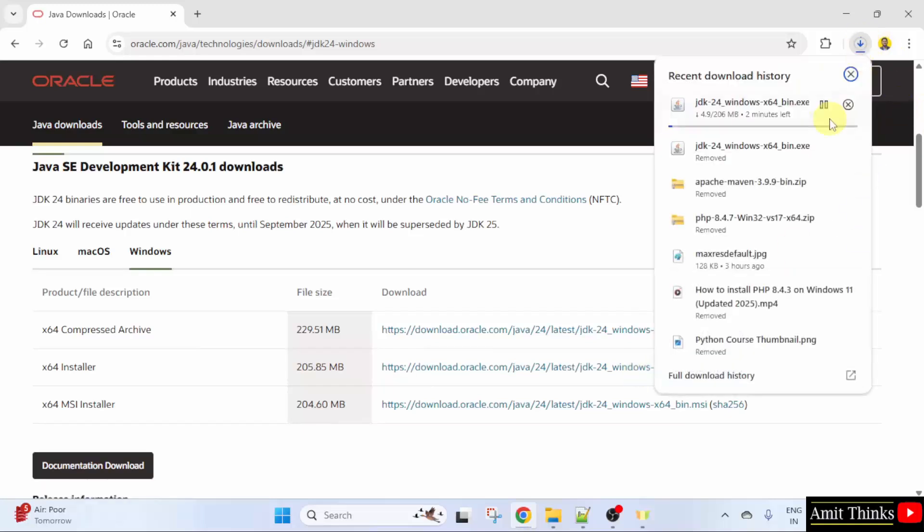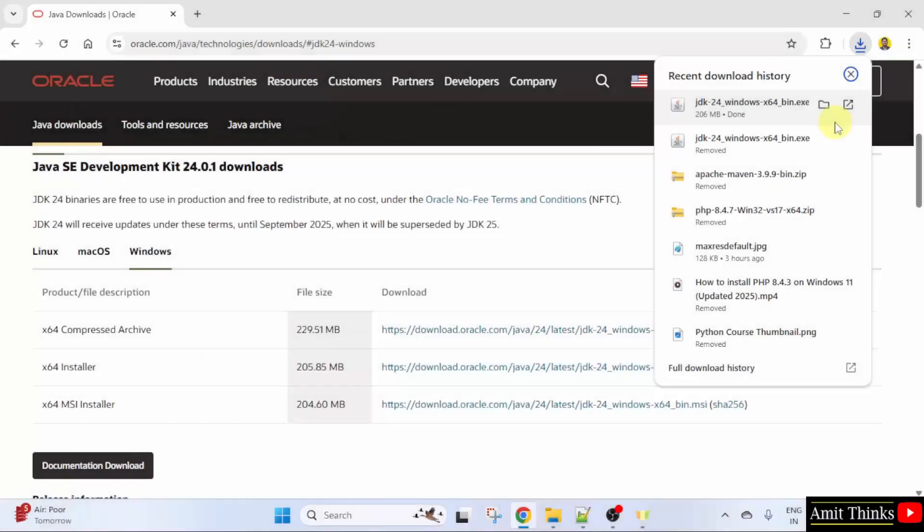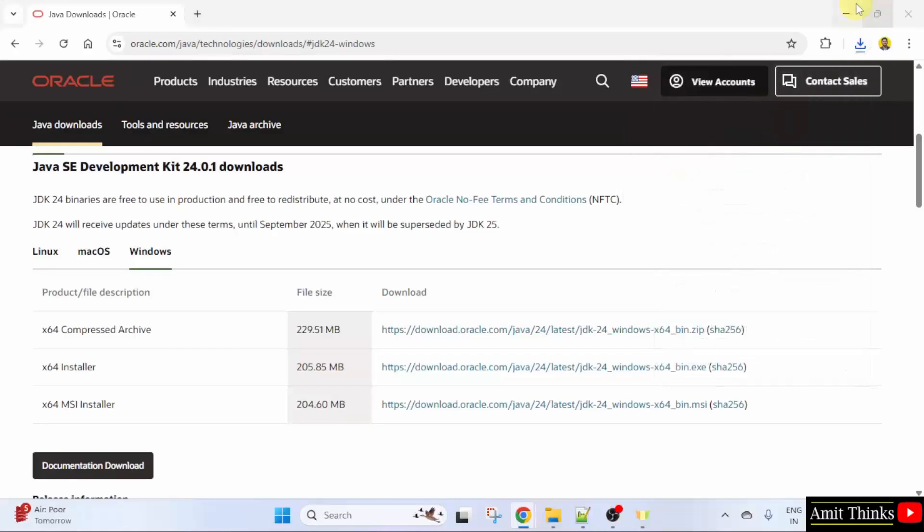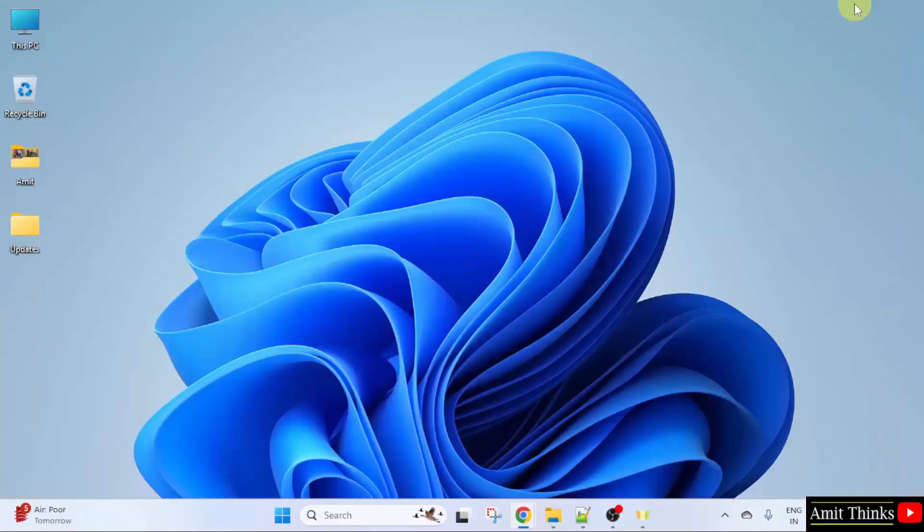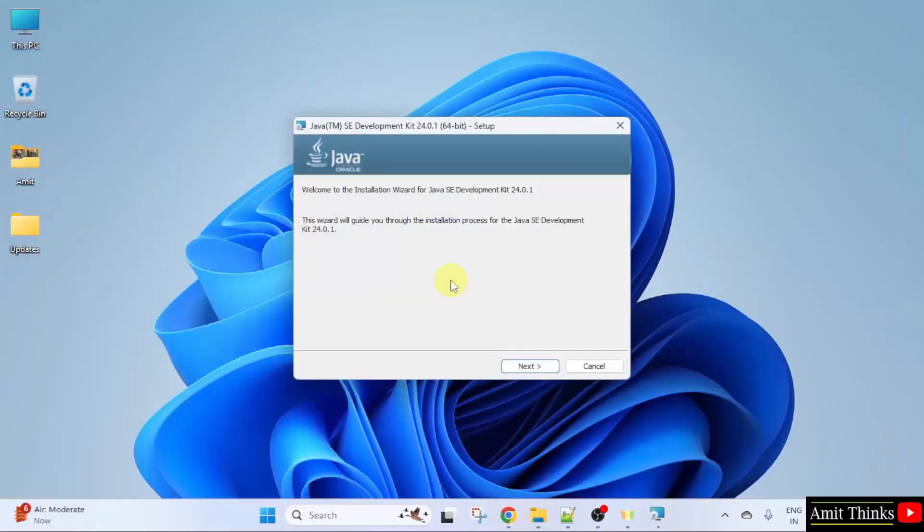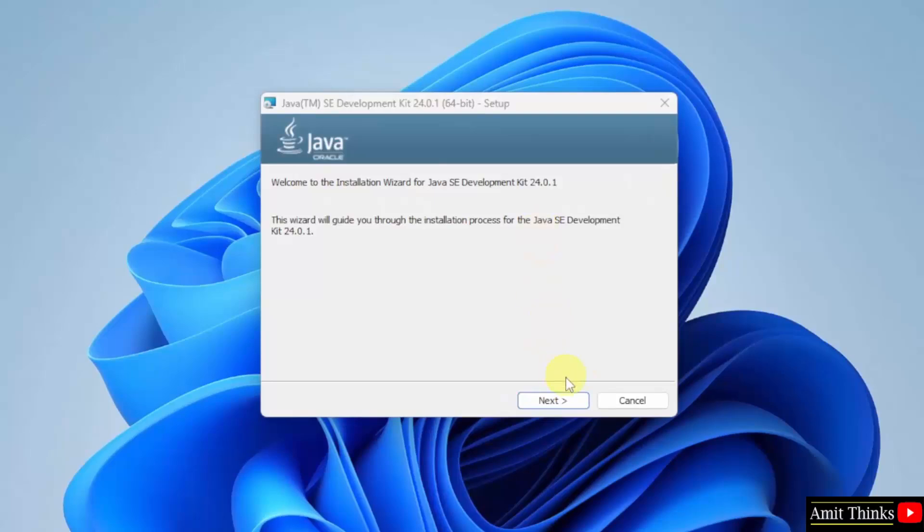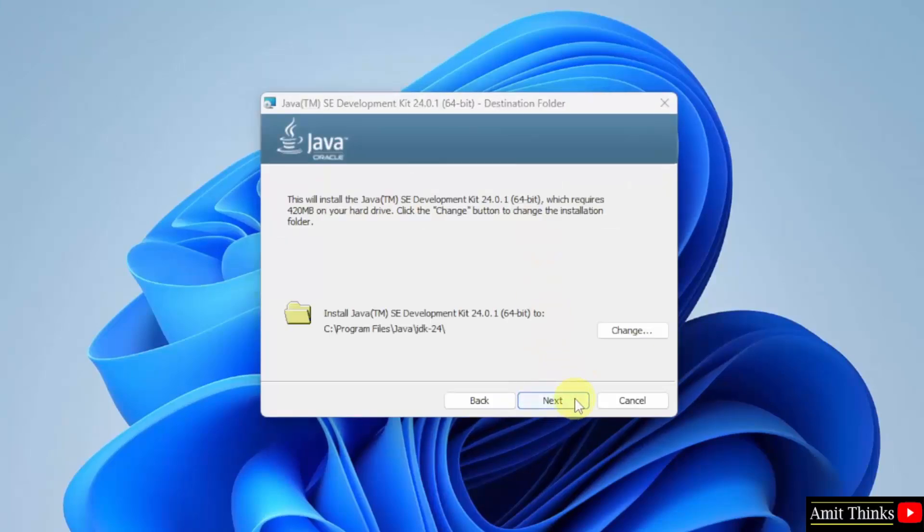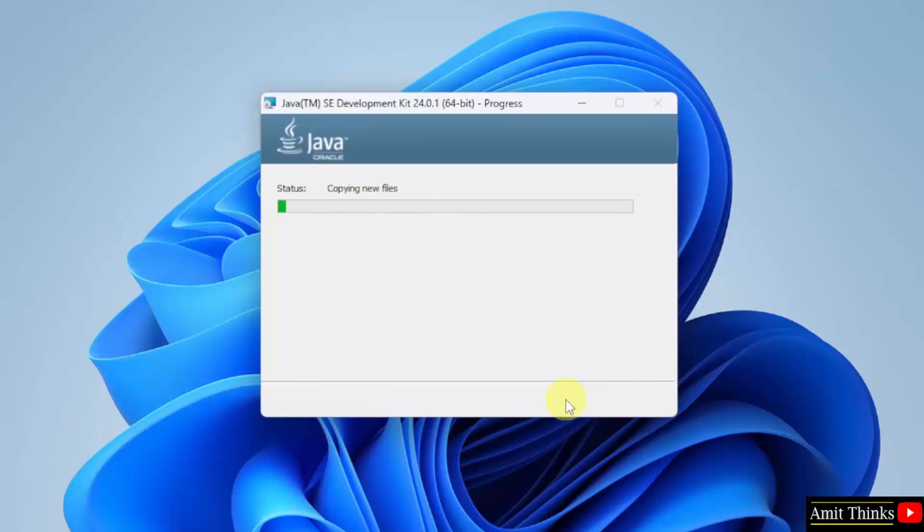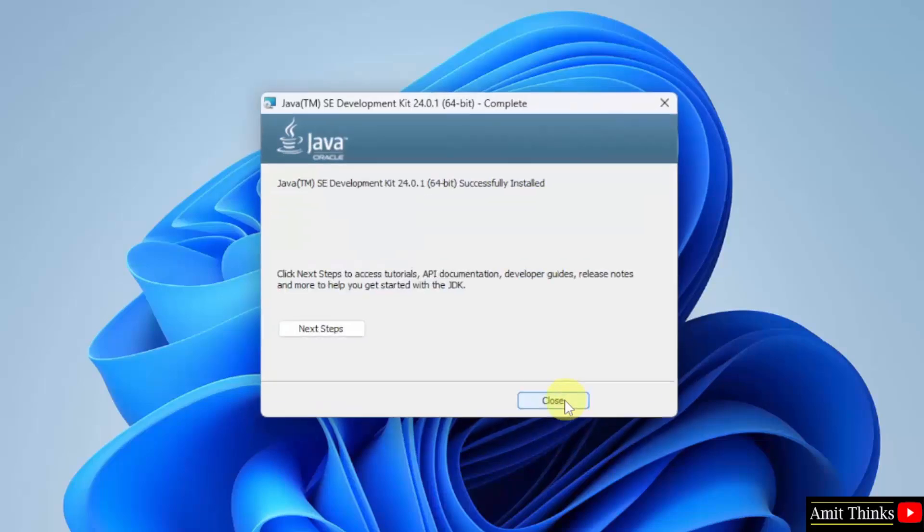The download started. Let's wait. We have downloaded the exe file. Right click and click open to begin the installation. Minimize. The setup started. Click next. The files will get installed in the following location. Not a problem. Click next. The setup completed. Click close.